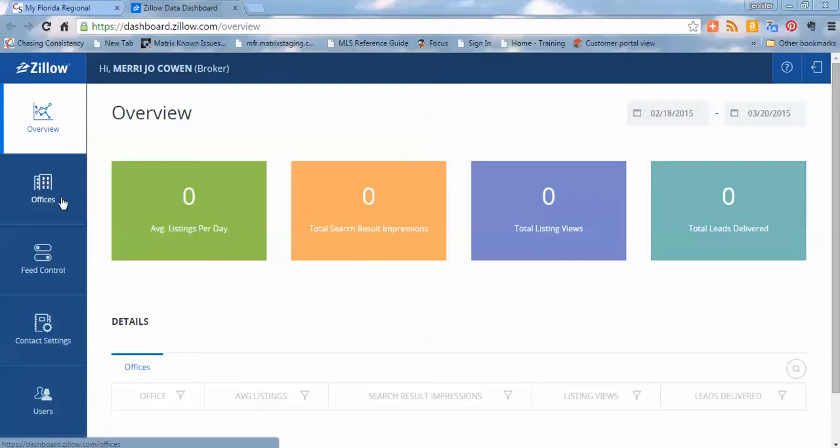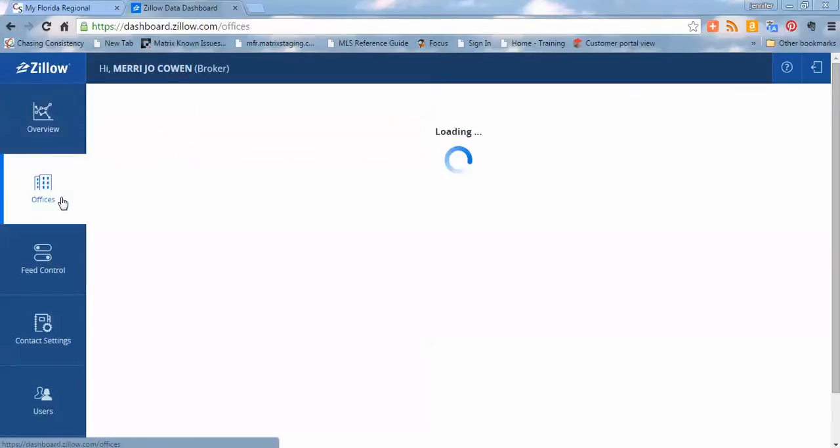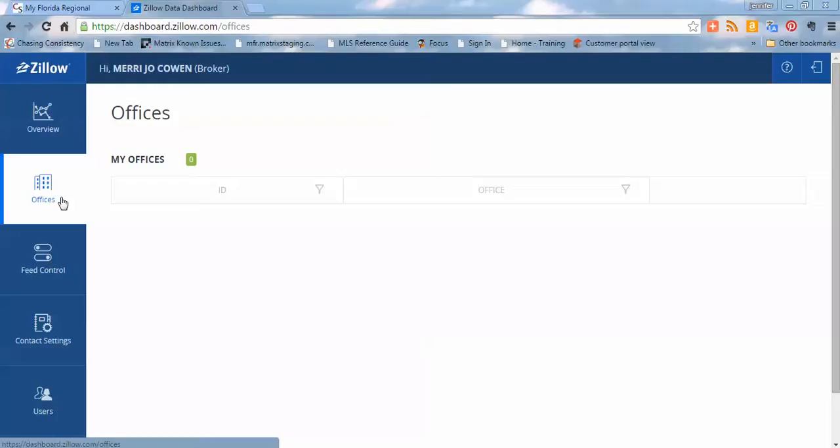Let's take a look at the next button down, which is going to be the offices button. Now, because I am logged in as Mary Jo Cowan, CEO of MFR MLS, and we don't have listings, we really don't have any offices here. So we're not an active broker participant as you are, but you would see your office here.